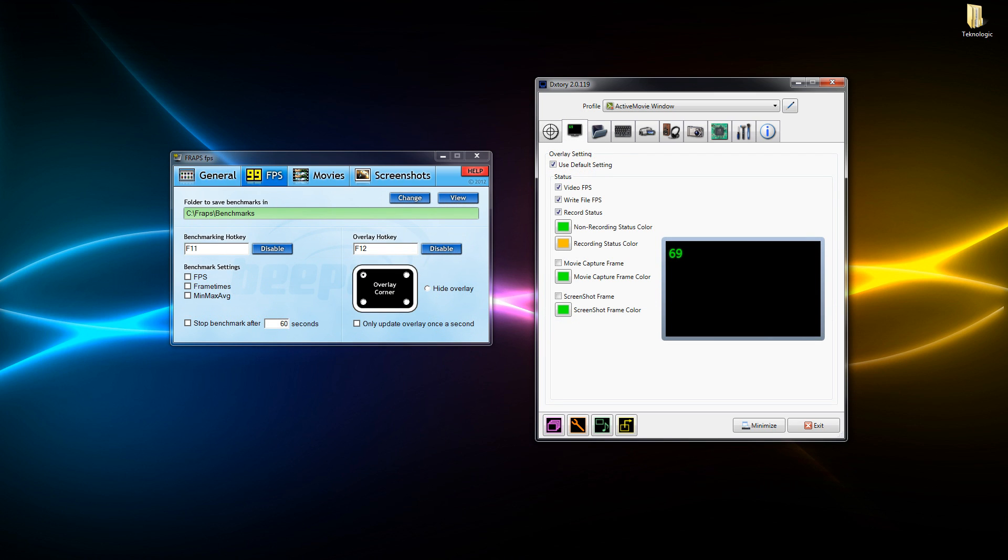Next screen we're moving on to is the FPS screen. Dxtory looks a bit more advanced - you've got a few more options here and there that are more relevant than the ones in Fraps. We've got our overlay corner on Fraps, F11 for our benchmarking hotkey and F12 for our overlay hotkey. That's basically all we need to know for Fraps.